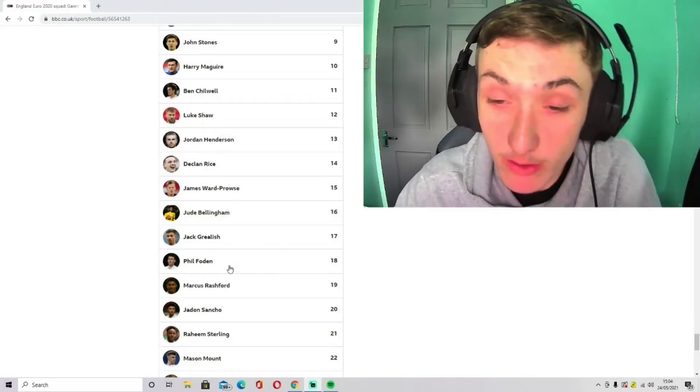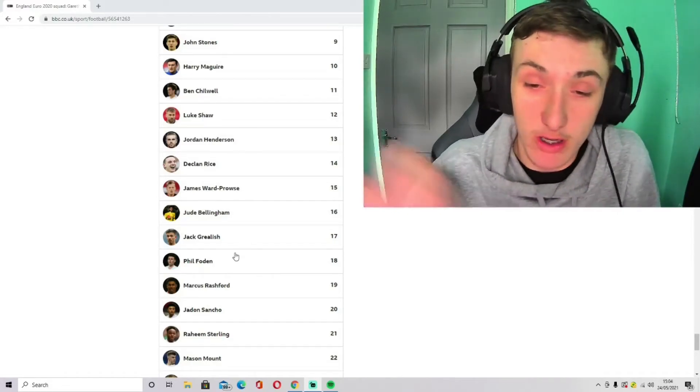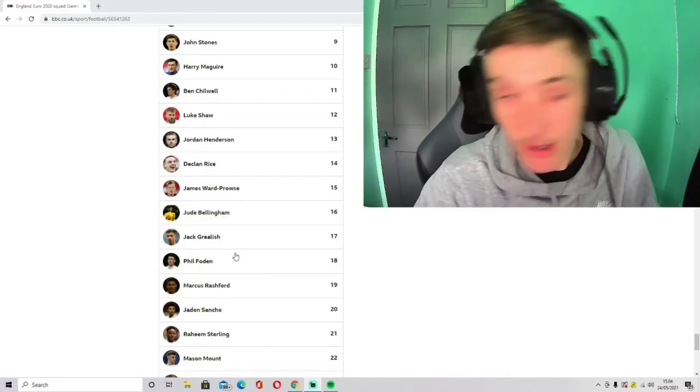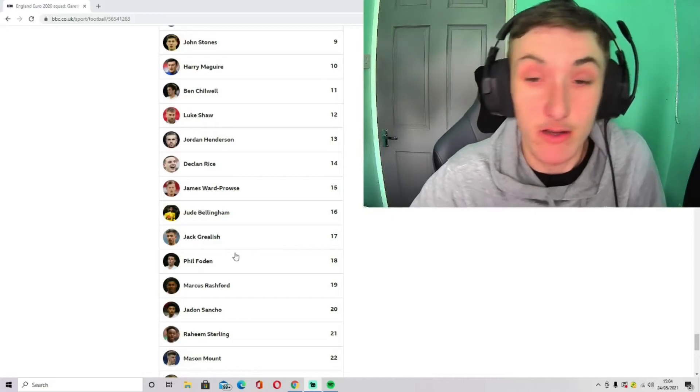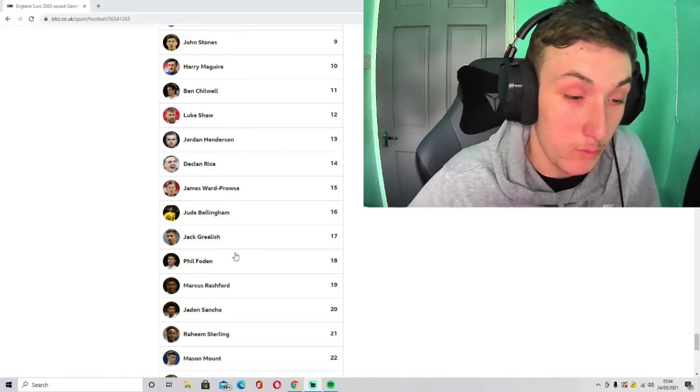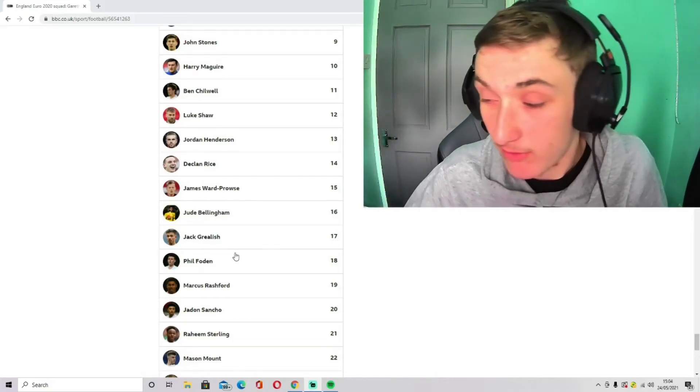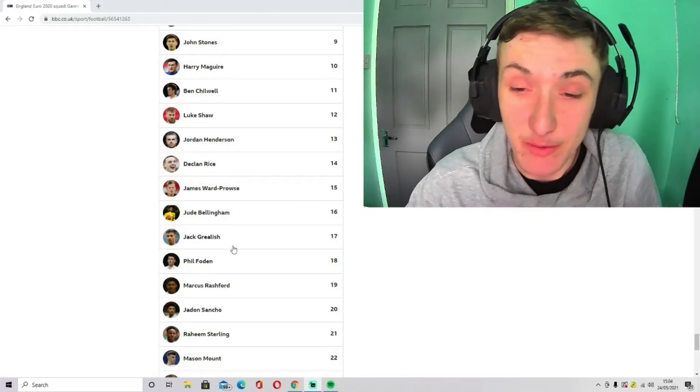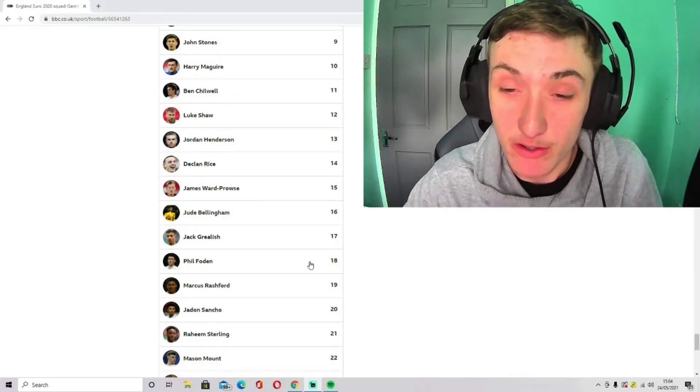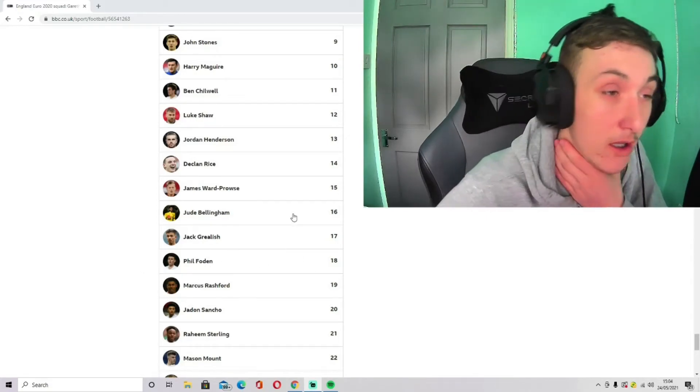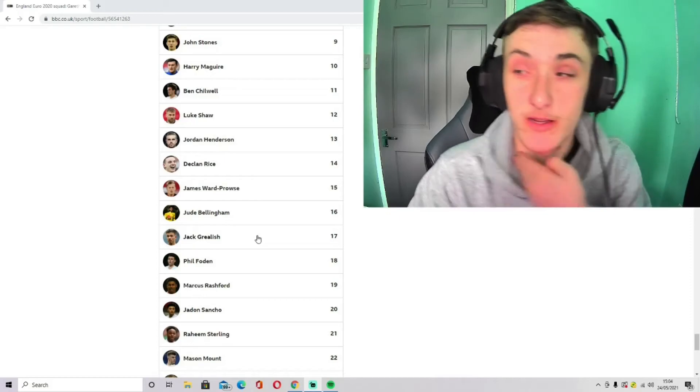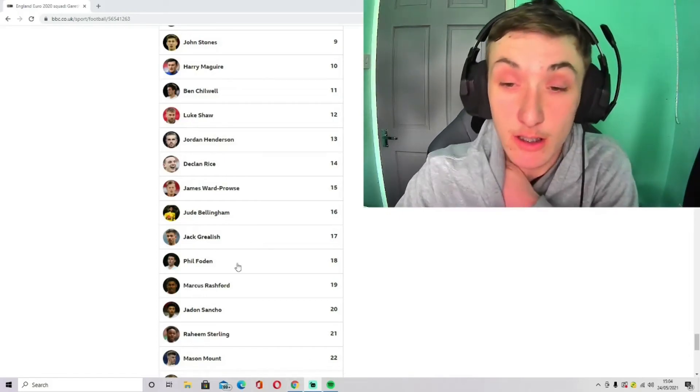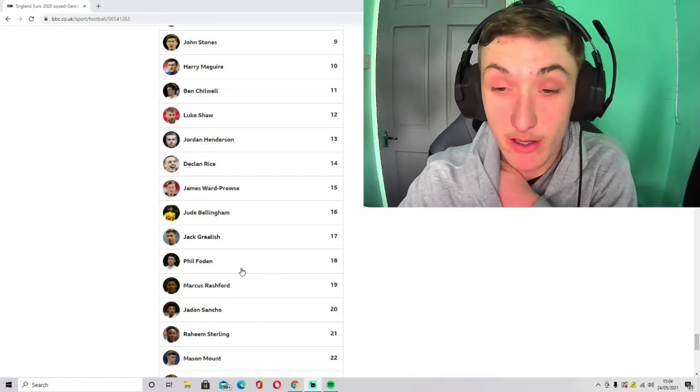Phil Foden, he's not up for debate, is it? If he doesn't get in or doesn't start at this tournament, then what is Southgate doing? I feel like if we don't get to at least the semi-final of this competition with the young players we've got, I feel like Southgate has to go, in my opinion.